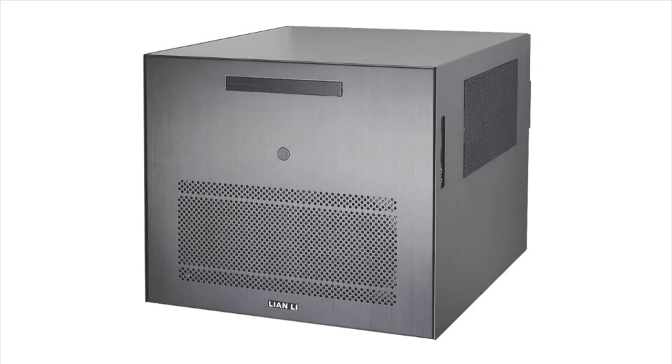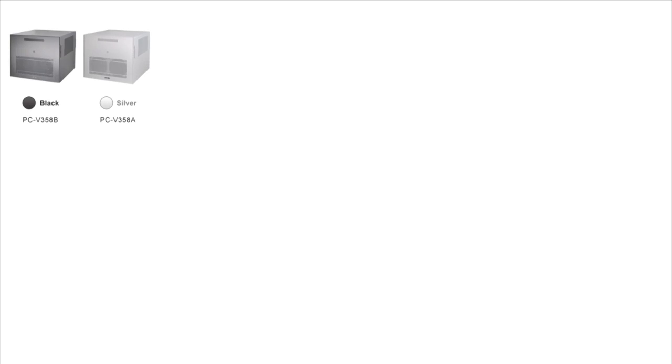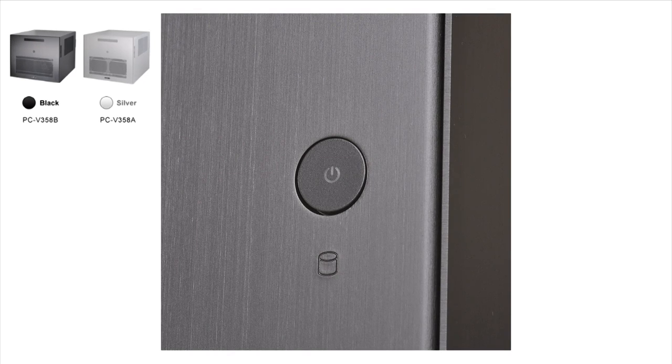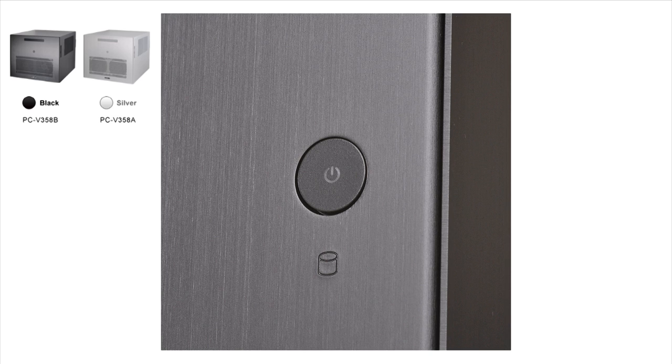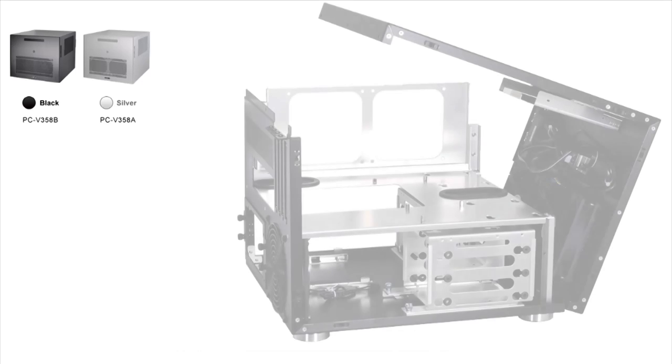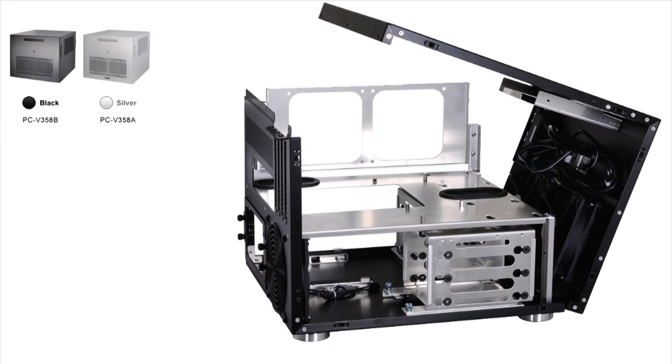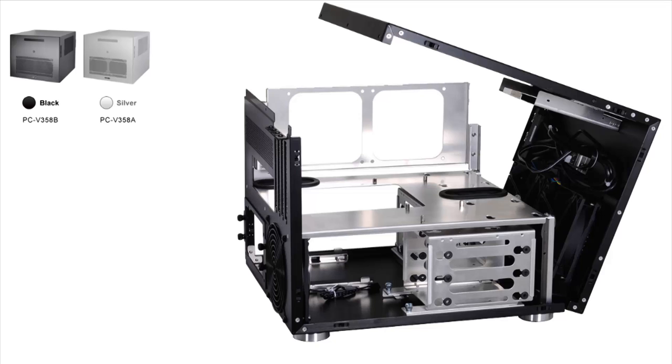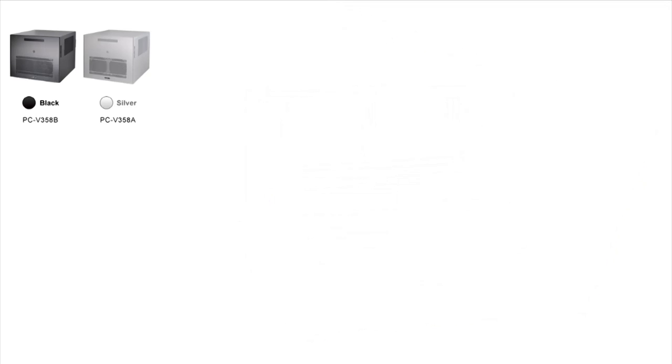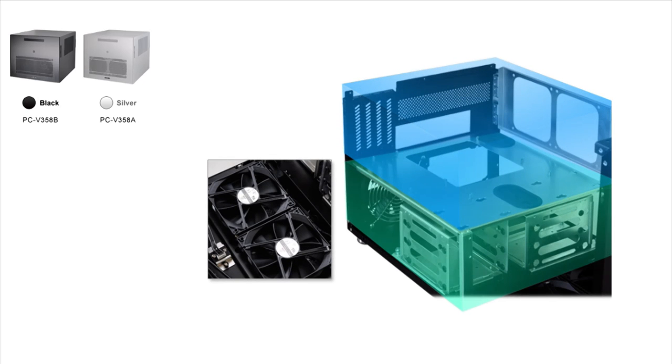This case is a mini tower chassis, brushed aluminum, weighs 4.2 kilograms so it's very light. It requires a slim optical drive if you want a DVD or Blu-ray drive. We've got six 3.5 inch hard drive bays and two 2.5 inch hard drive bays. This case also comes with four expansion slots.